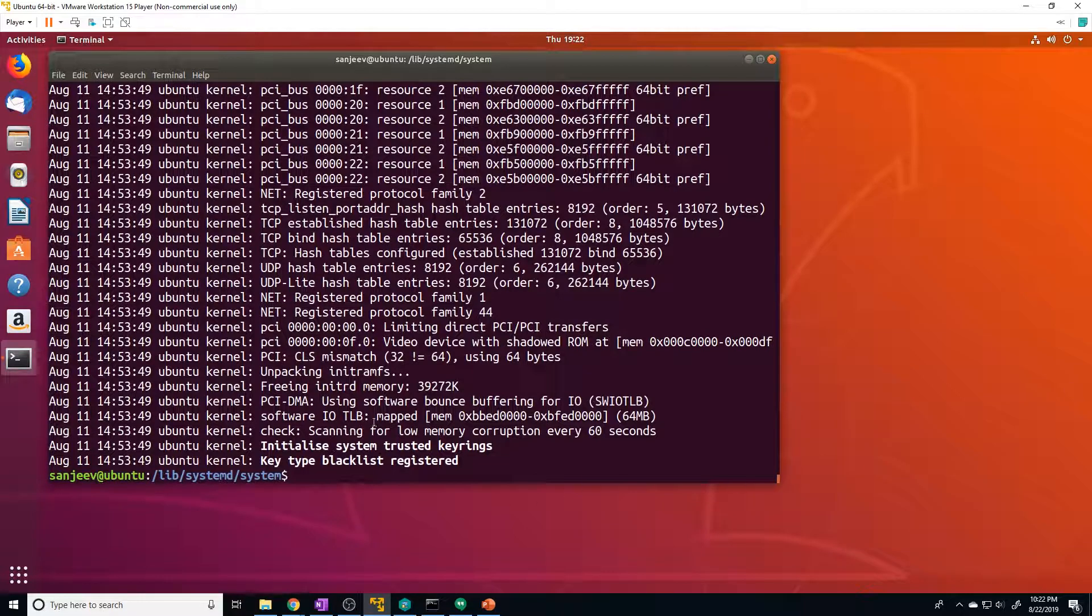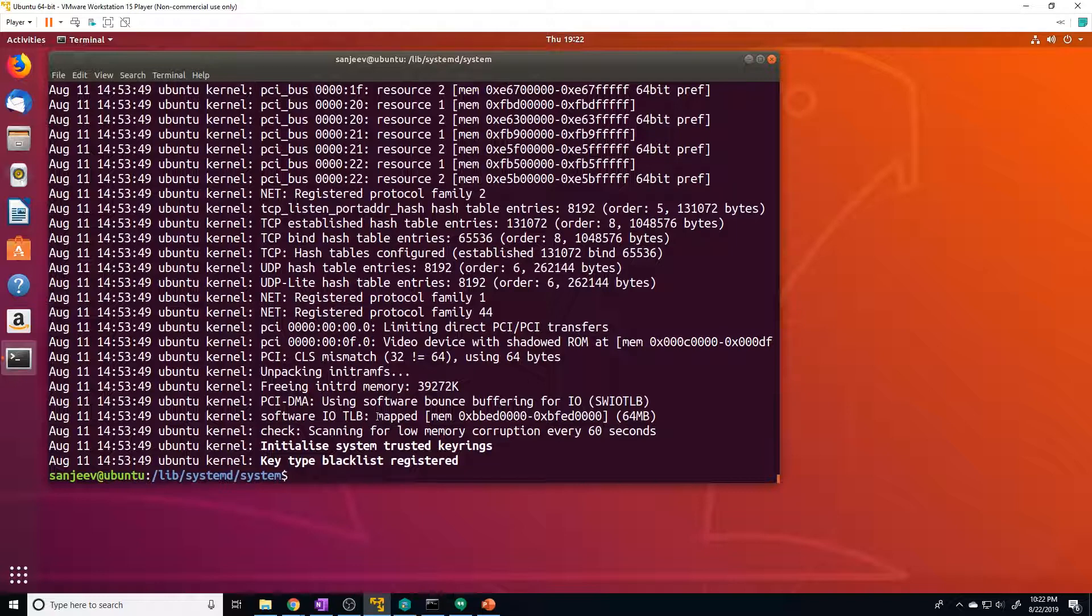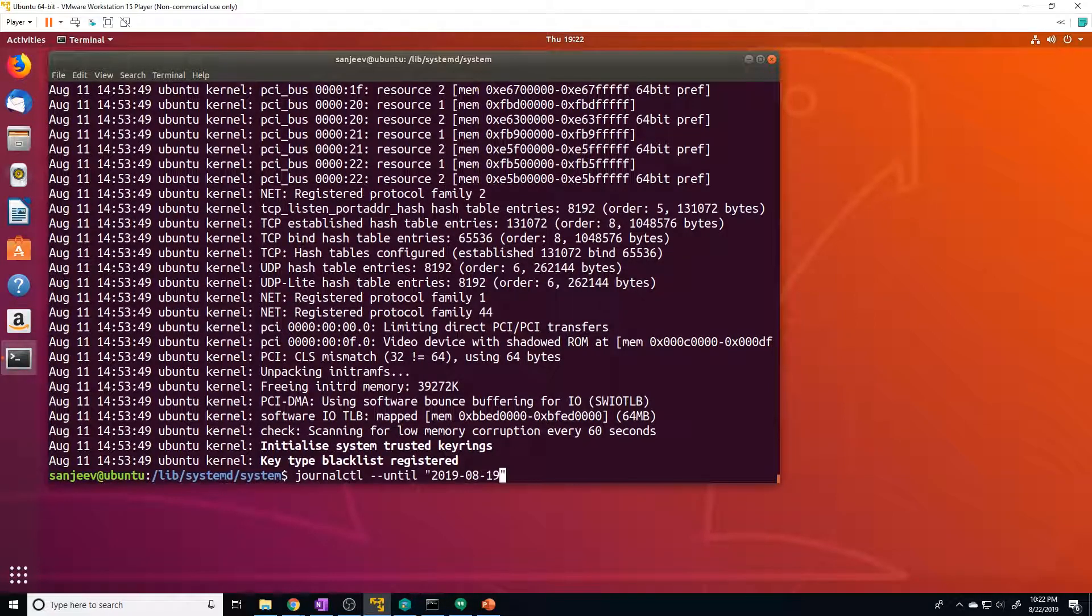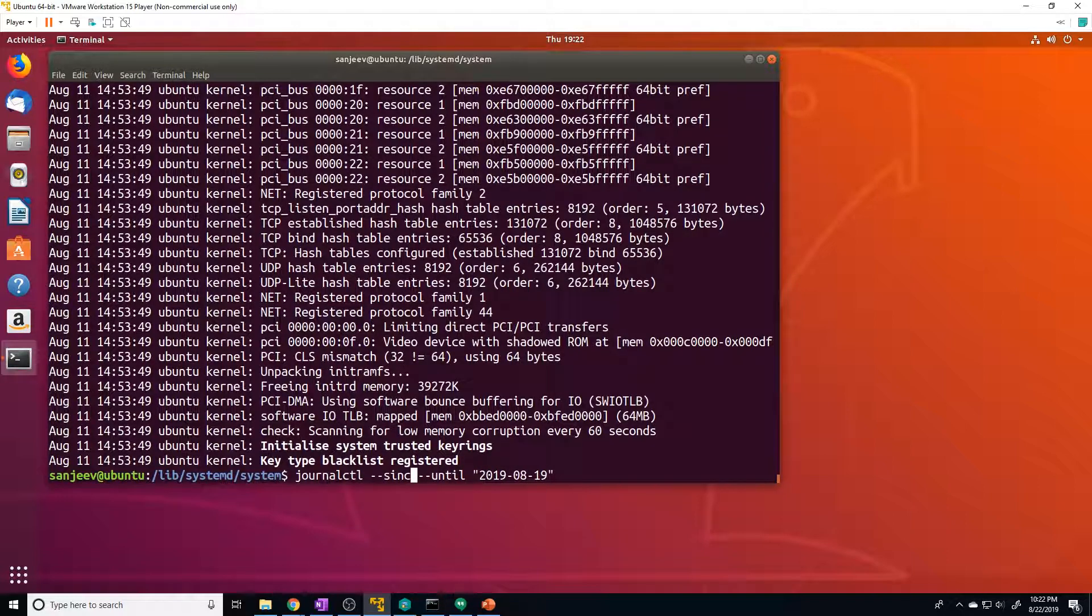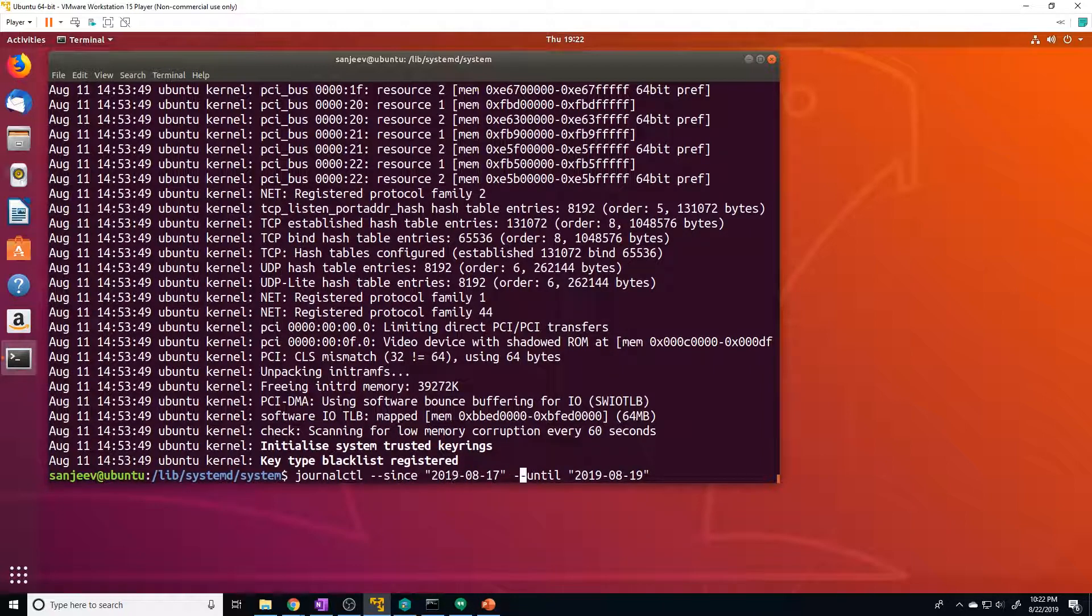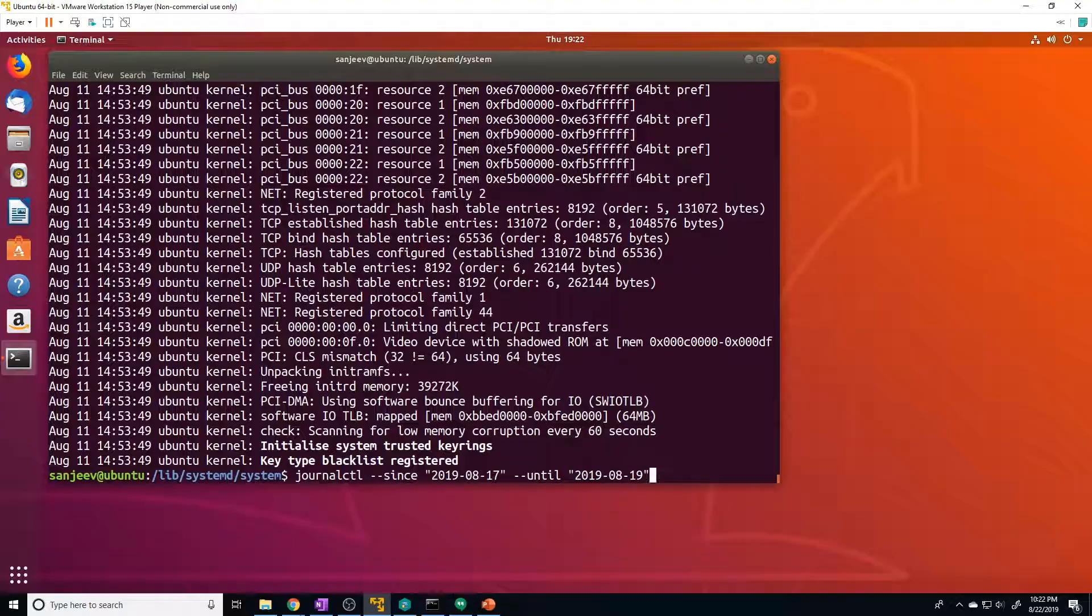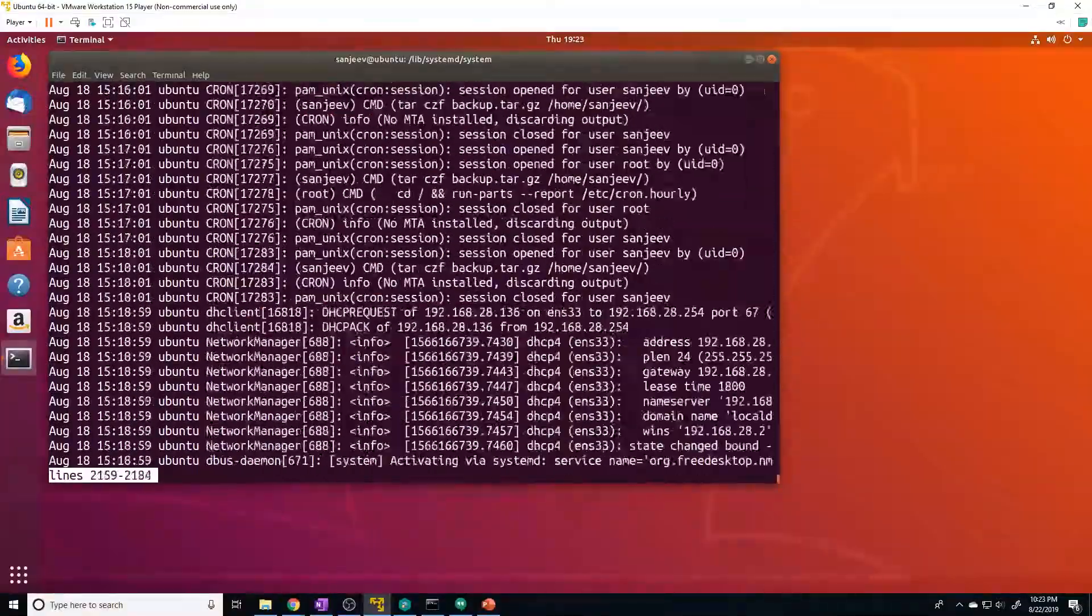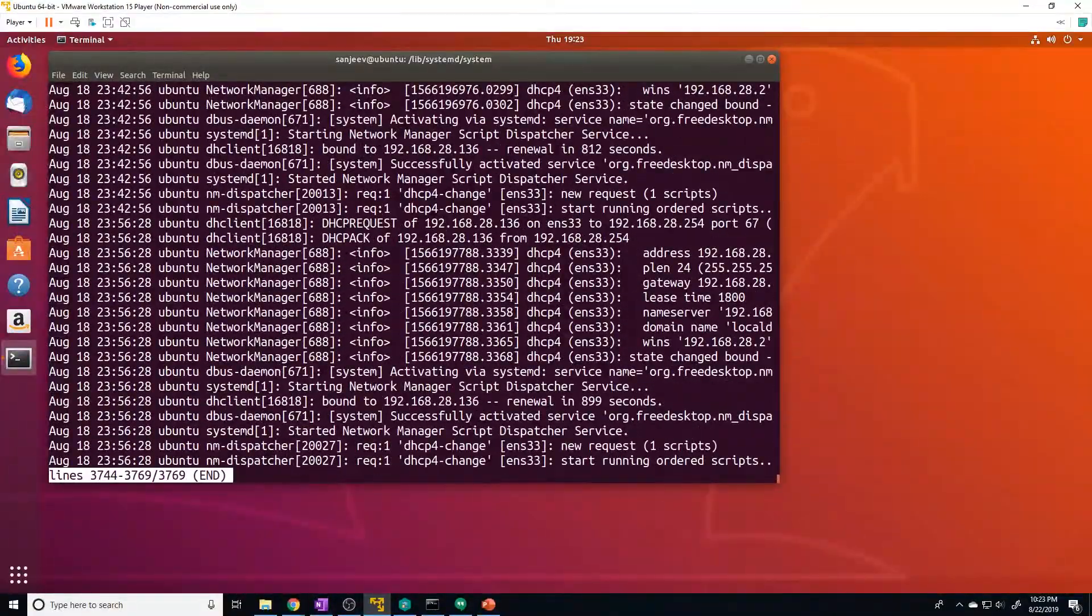And we can also combine both of those flags to give us a specific window. So if we want to see just like a two day window from, let's say the 17th to the 19th, we can do that as well. So we can do journalctl --since 2019-08-17. So this is saying start at this date and then go until this date. So we're going to get those two days worth of logs. And once again, you can also put in specific times as well. And you can see here, we start at the 17th and we can go, it'll go all the way till the 19th.